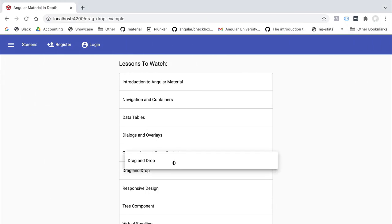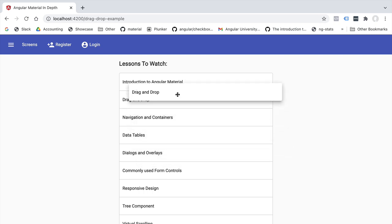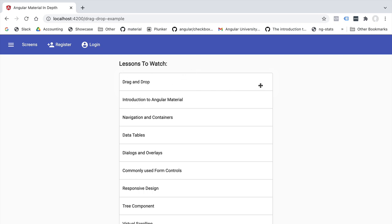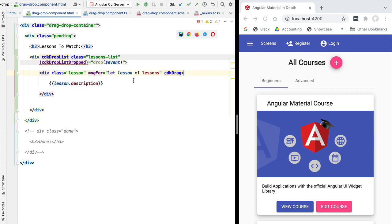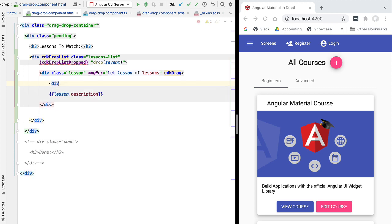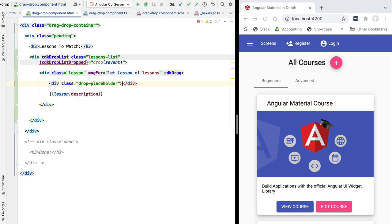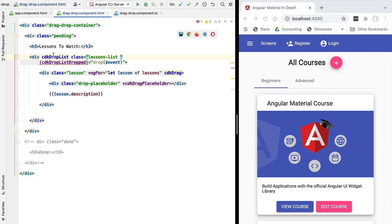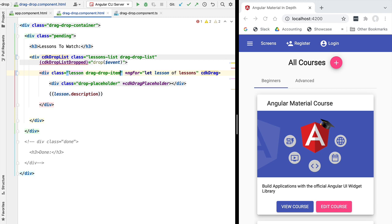Selecting an element now, notice that the font is correctly applied and there's a nice drop shadow around the dragged element. However, the target drop zone is still missing. To add it, we go back to our template and add a drag and drop placeholder inside the lesson element — a plain div with the CSS class `drop-placeholder`. To make it a drag and drop placeholder, we apply the structural directive `cdkDragPlaceholder`. We also add the CSS class `drag-and-drop-list` to our list container to enable the animations from our mixin.